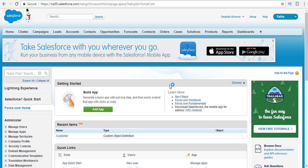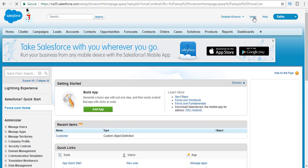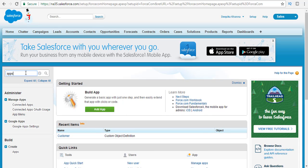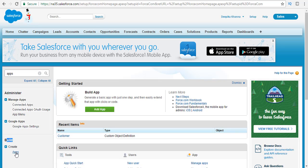This is my Salesforce developers account. First thing we are going to do is create an application. In order to create the application, click on the setup menu here, the setup link. As you can see, there is a search box available on the left hand side. Go ahead and write 'apps' inside the search box. Once you write apps, under Build > Create, there is a link called apps. Go ahead and click on that apps link.